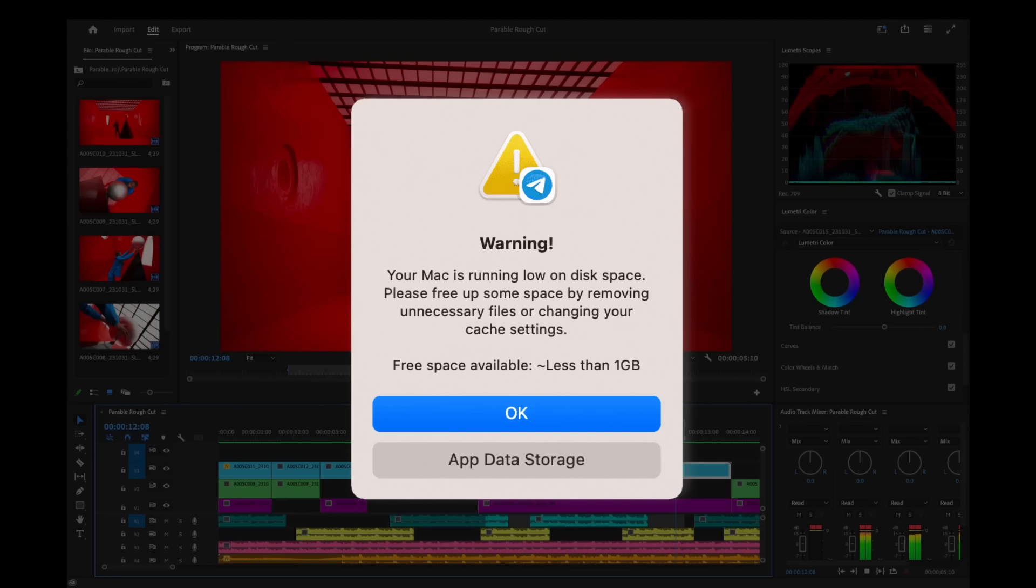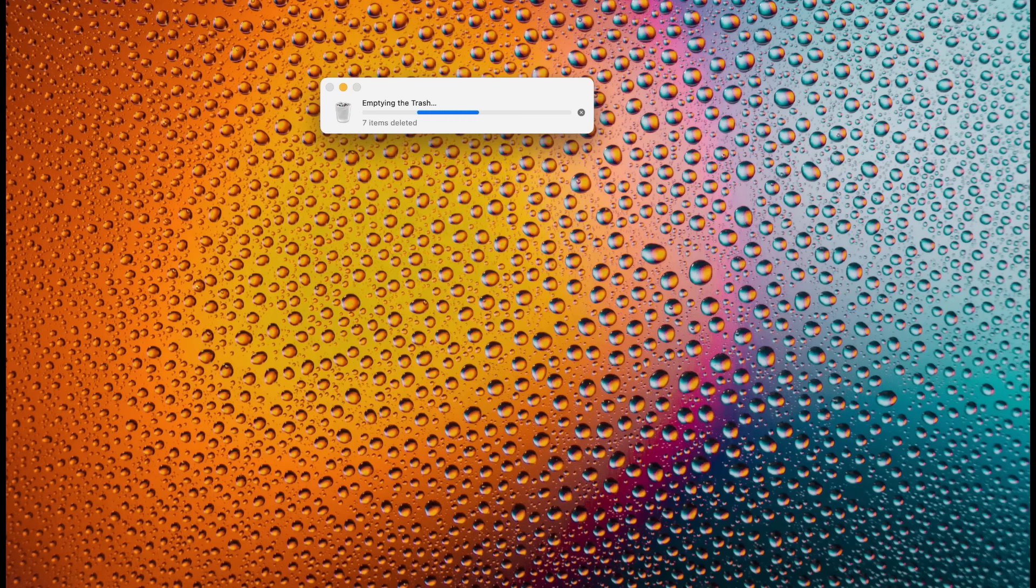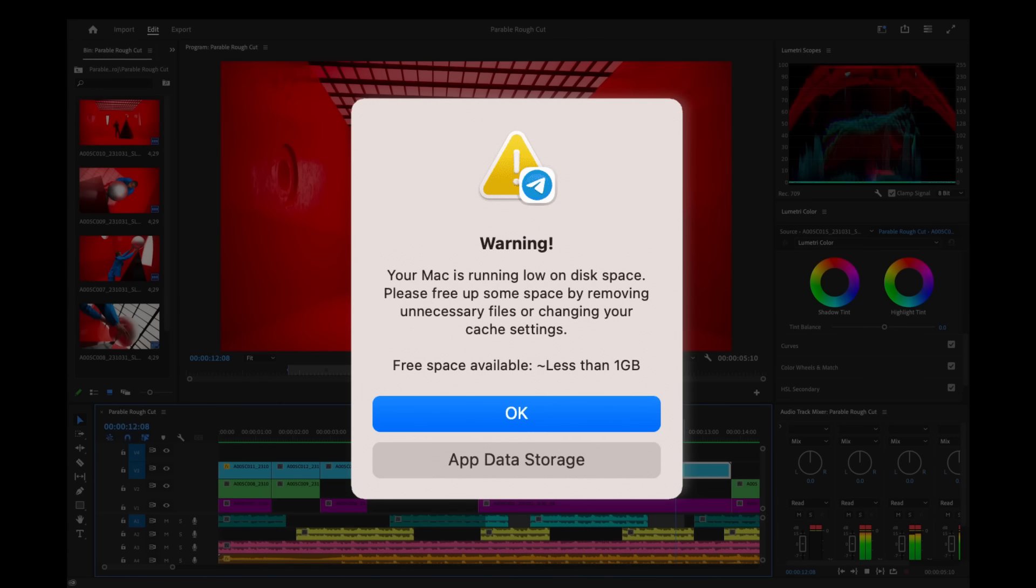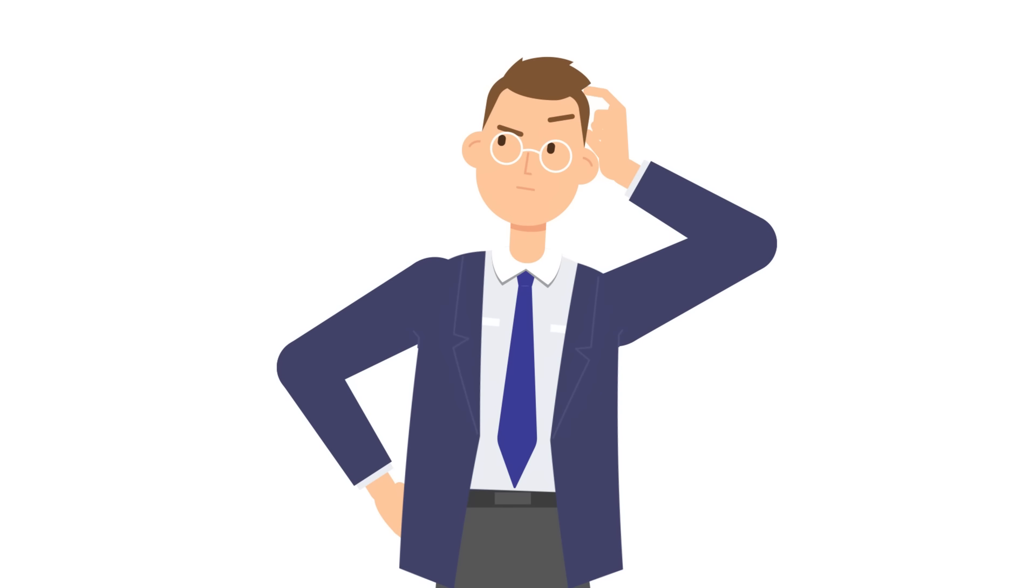Your disk is almost full. You delete some files, thinking you've bought yourself time. But a few days later, the problem is back. Has this ever happened to you?